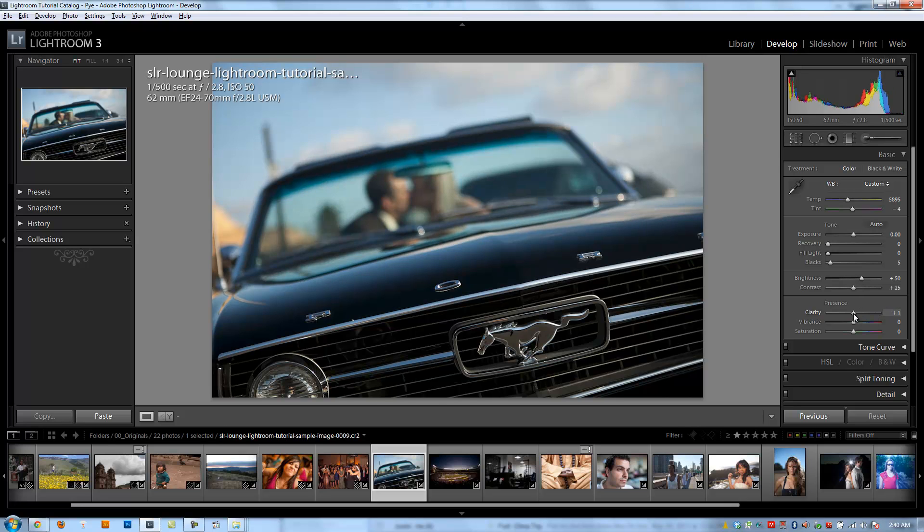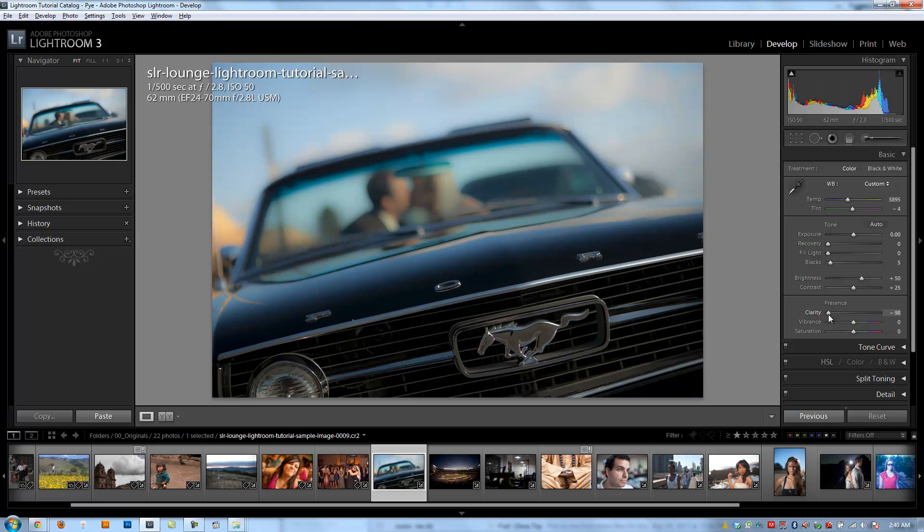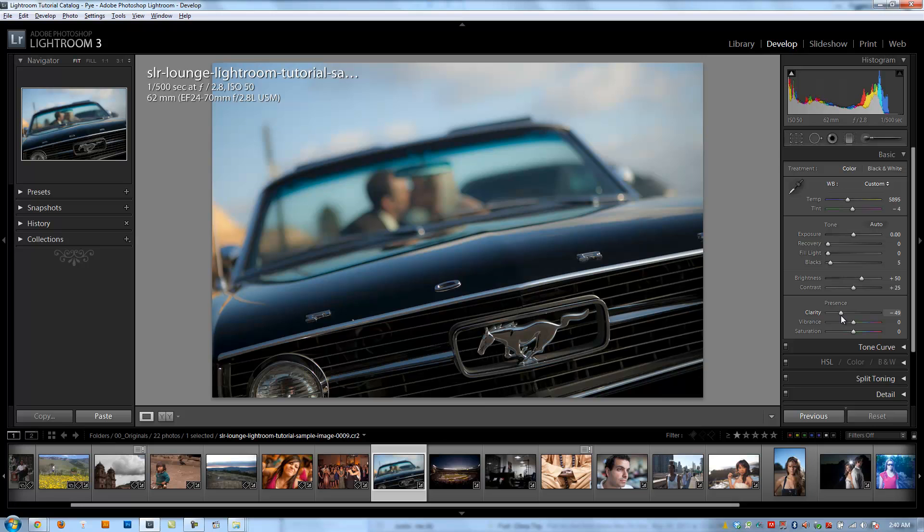On the other side, pulling it down too far is going to create a softening halo effect. So if you have objects that are backlit, pulling clarity down is going to make that backlight really create kind of this halo effect around those objects.